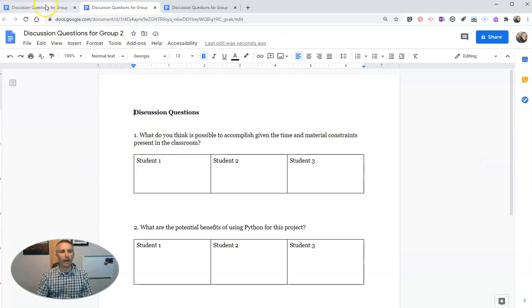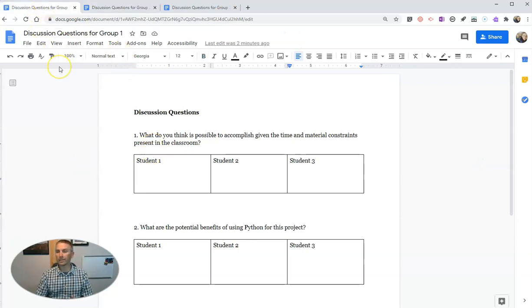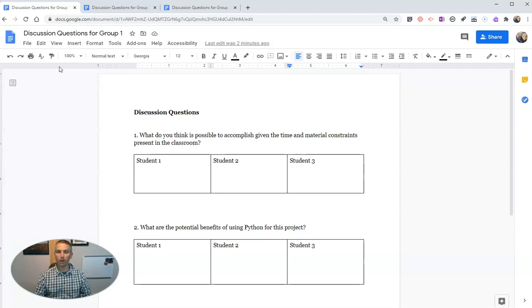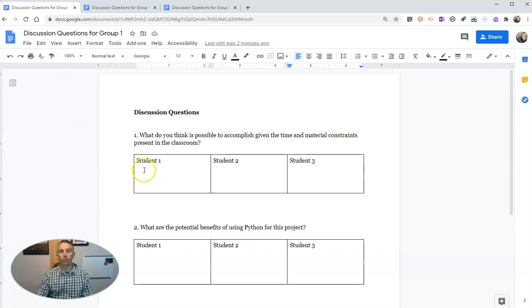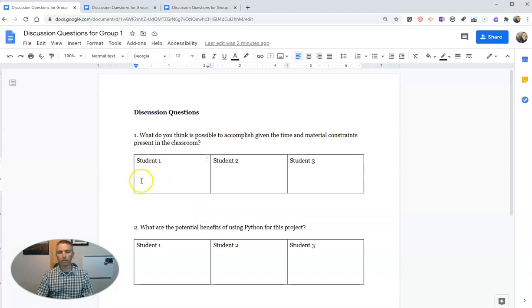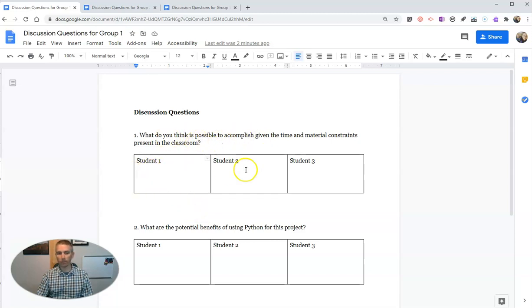And then, as my students are discussing, and again, they're six feet apart in the classroom, what they're going to do is they're going to write their comments in here. So they're going to write their thoughts, their responses to this question here.